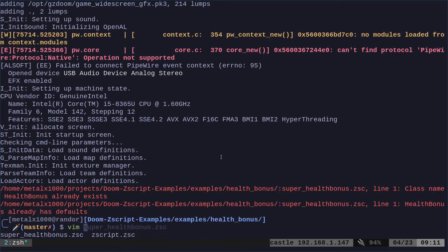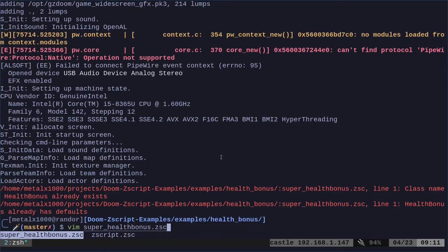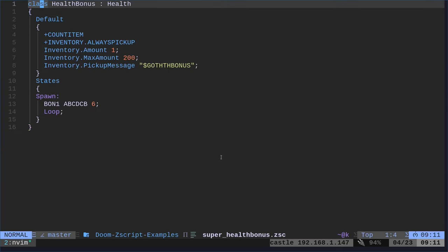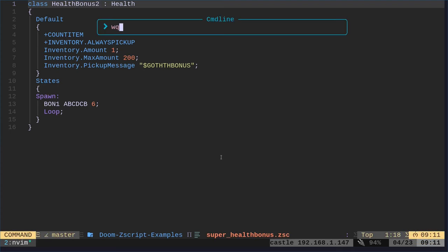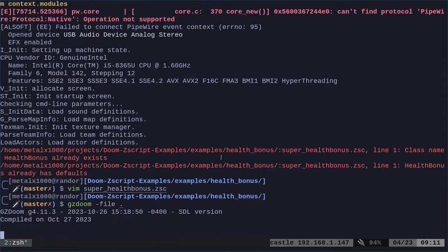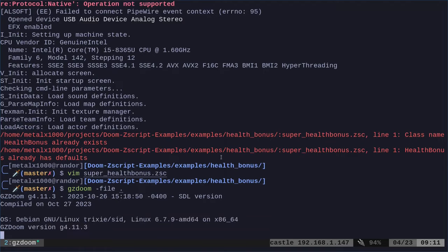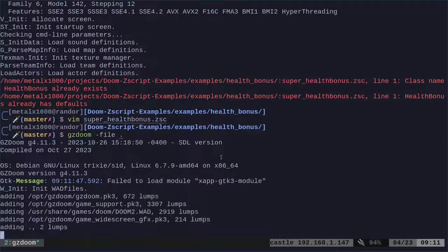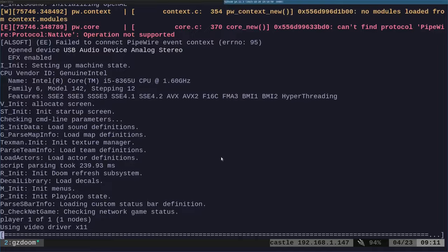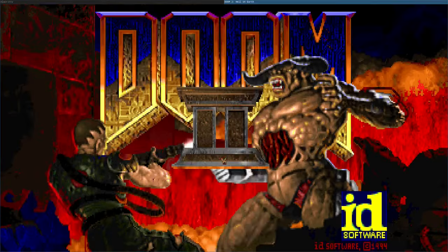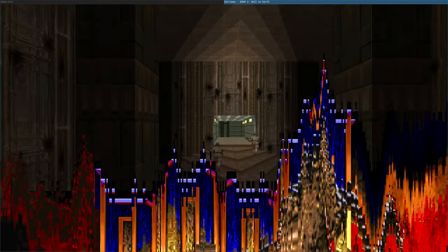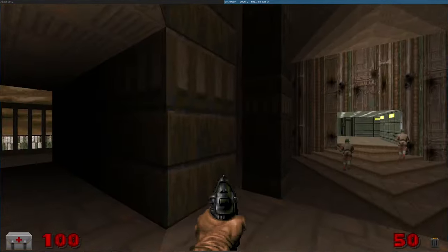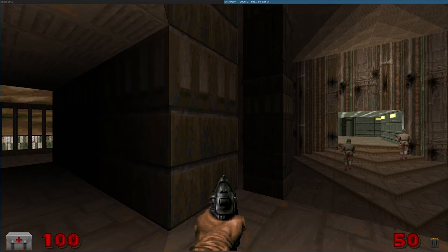I'm going to run that, then we get our error. What's it say here? Class name health bonus already exists. You can't replace, you can't just say I'm creating a health bonus because health bonuses already exist. So what I'm going to do is I'm going to go back into our health bonus script here, and I'm going to rename this health bonus 2. But you can call it whatever you want, right? Now I'm going to run this. I'm saying gzdoom dash file, look in the current directory. So it's looking at my scripts in my current directory. It's going to ask me what version of doom do I want. It's going to list what I have available in my system. I'm going to run it.